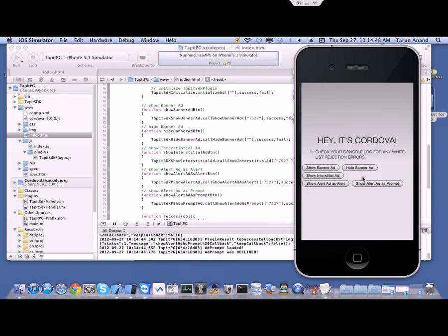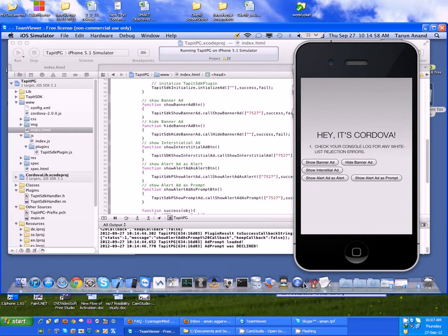So these are the simple steps to use the TapIt SDK with PhoneGap. Thanks for watching, thank you.